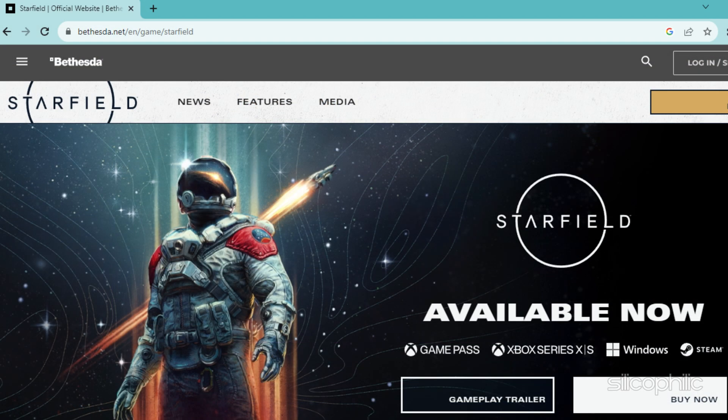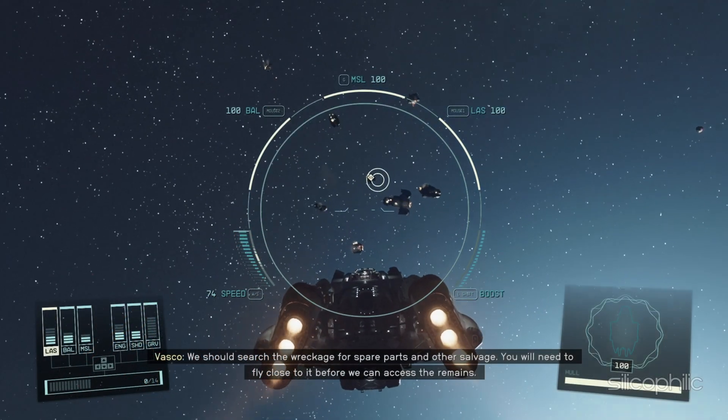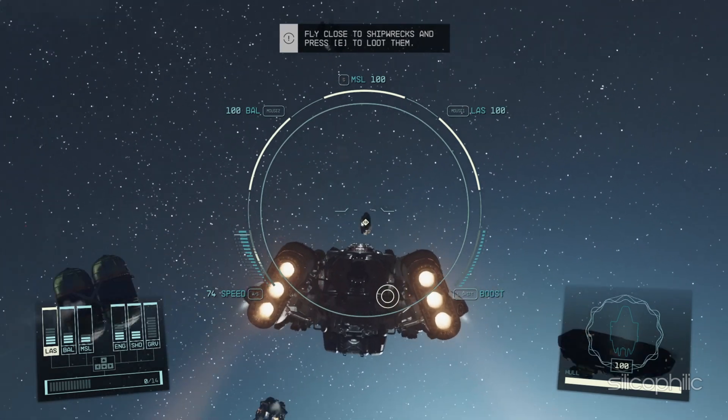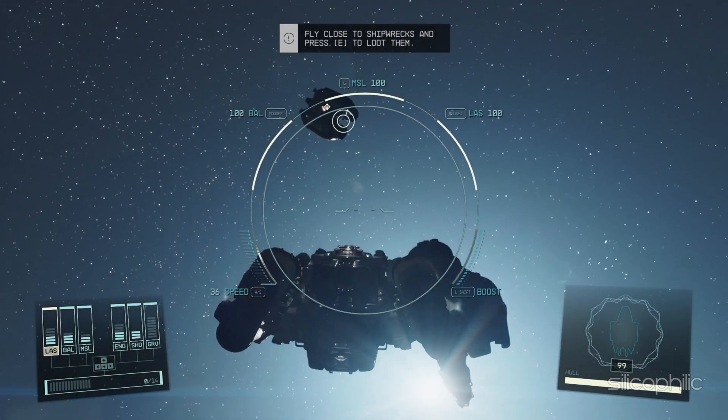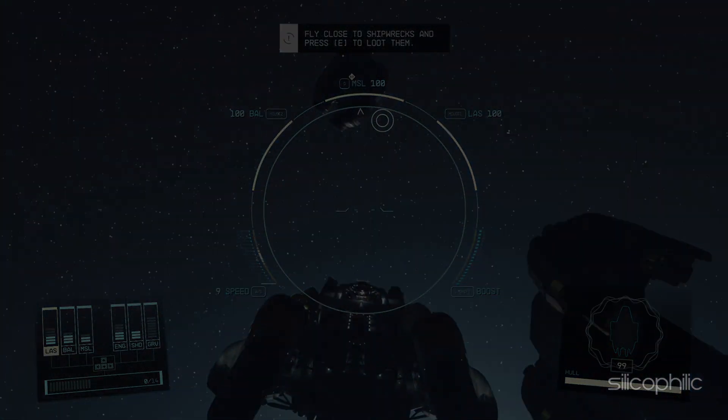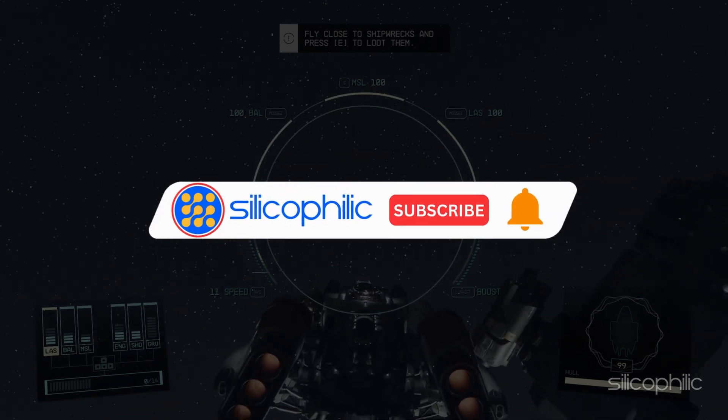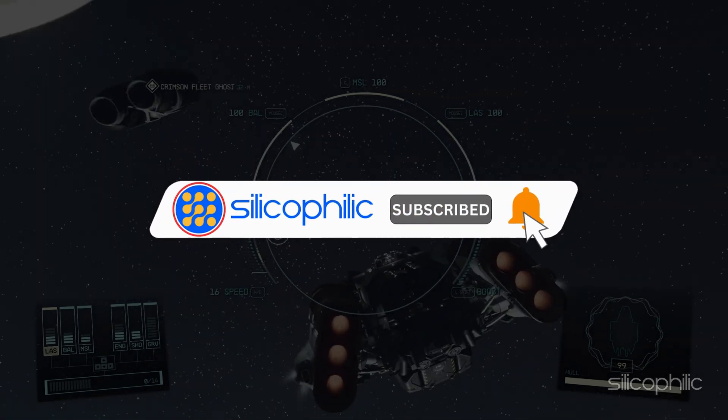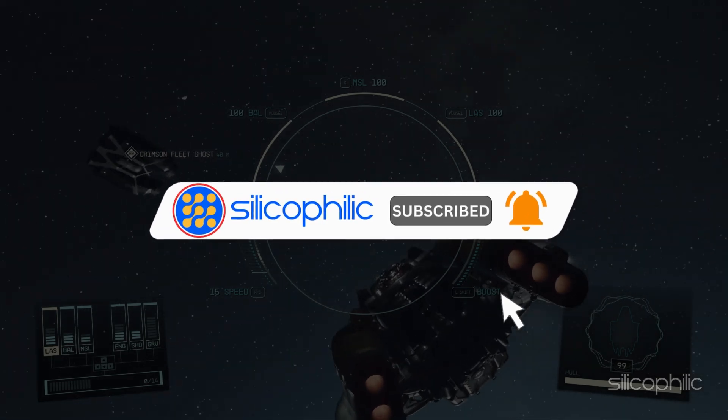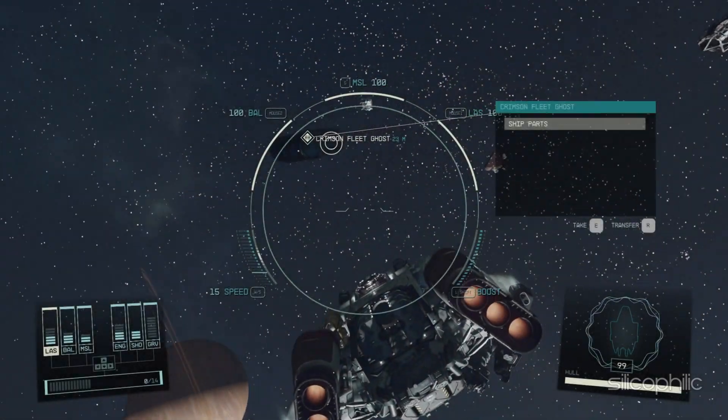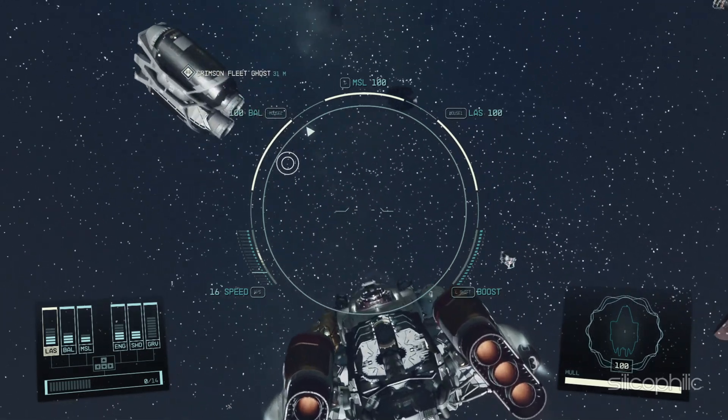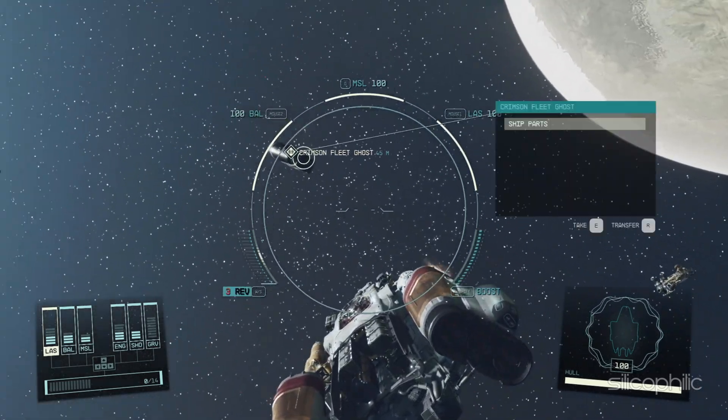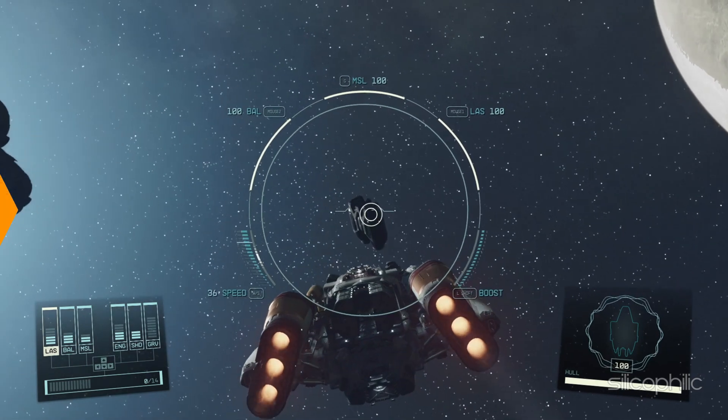Keep an eye out for official game updates or patches that address loading screen issues. And there you have it. We hope these solutions help you get back to enjoying the game without any hitches. If you find this video helpful, don't forget to give it a thumbs up and subscribe to our channel for more tech tips and troubleshooting guides. Join our Facebook group to get direct help on everything tech. Thanks for watching and we will see you in the next video.